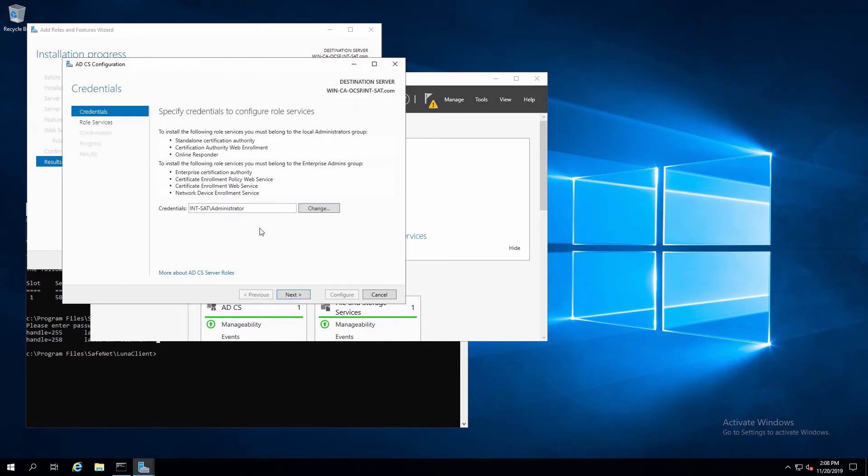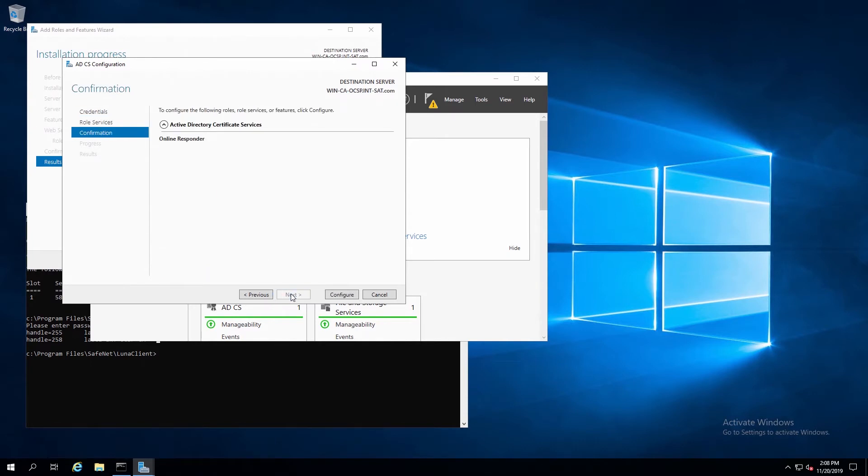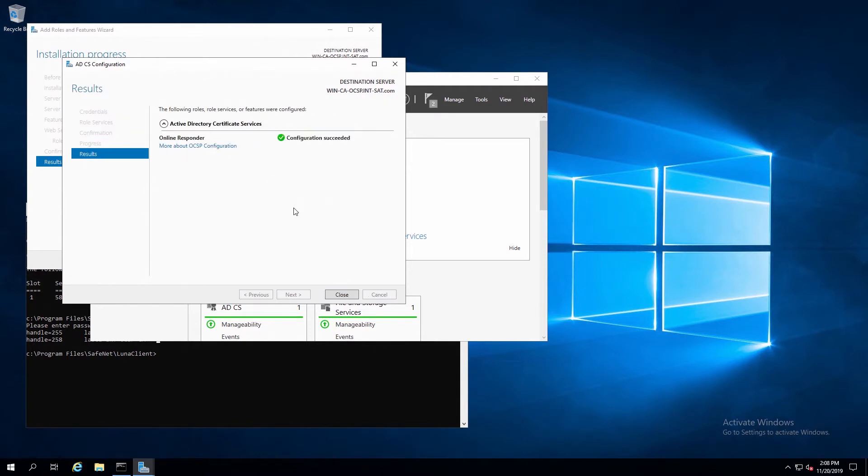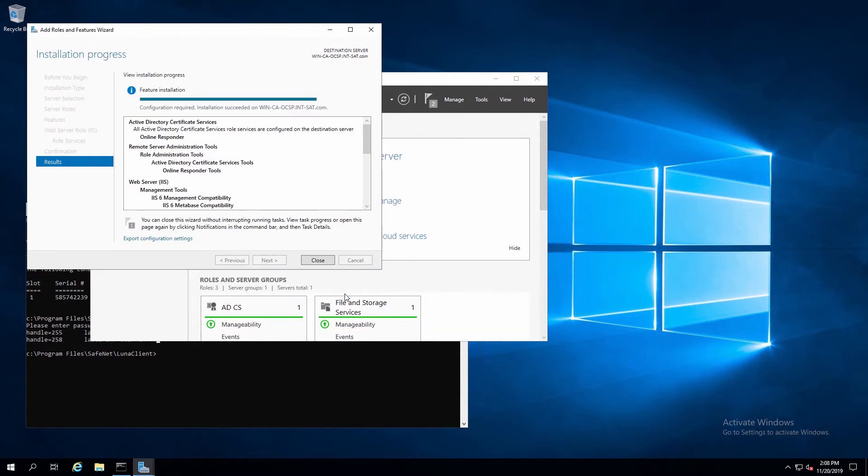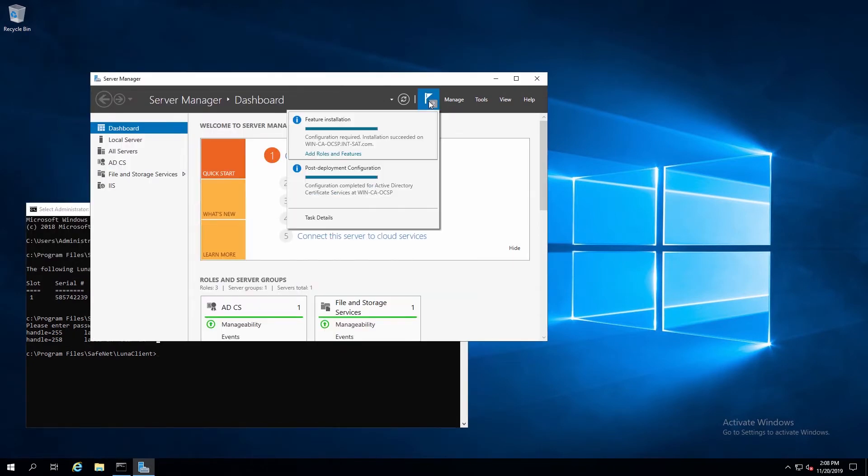Since we're logged in as the Domain Administrator, it should show the correct information here, Domain Administrator User. Click Next. Check the Online Responder box. And then we're done configuring the Online Responder.